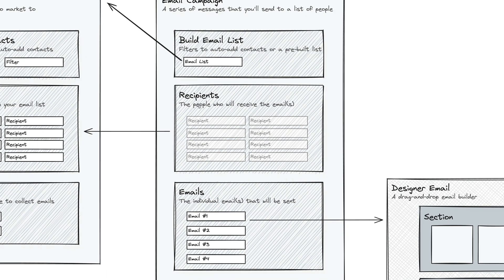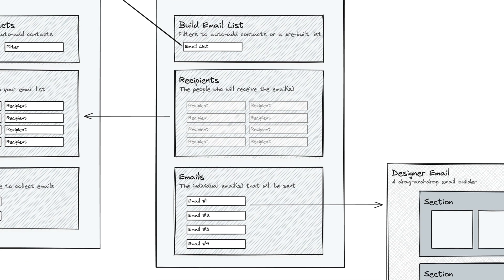Similarly, the recipients are just the people who will receive the emails. And then below, you have the most important section, which is the actual emails themselves. These are the messages that you're going to be sending to the people in the email list. And you can create as many of these as you want.